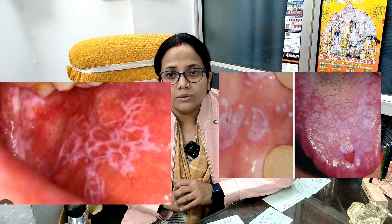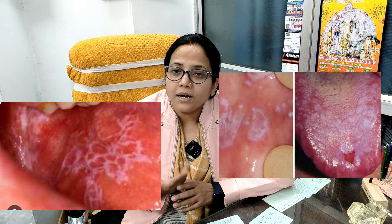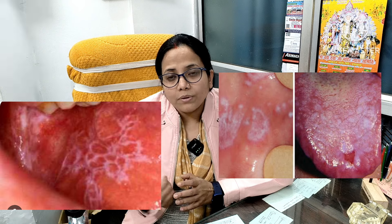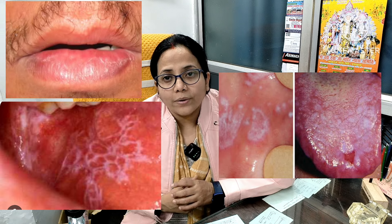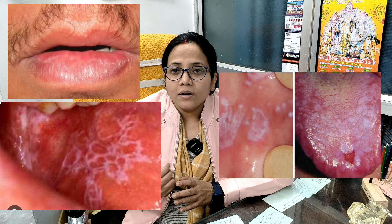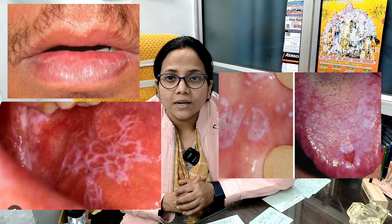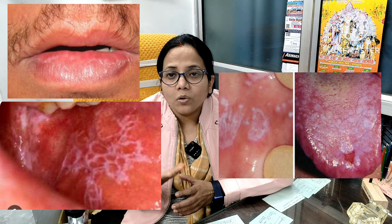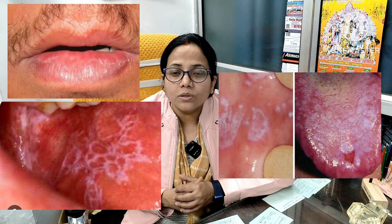The most common site is the buccal mucosa, which is the cheek. It can also appear on the lips, on the vermilion border, and on the lower lip.